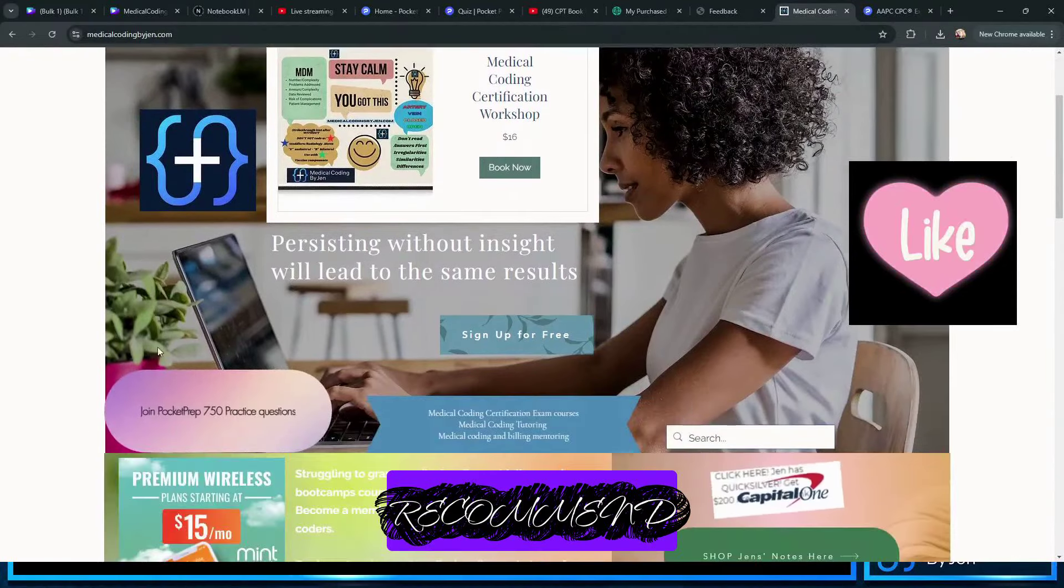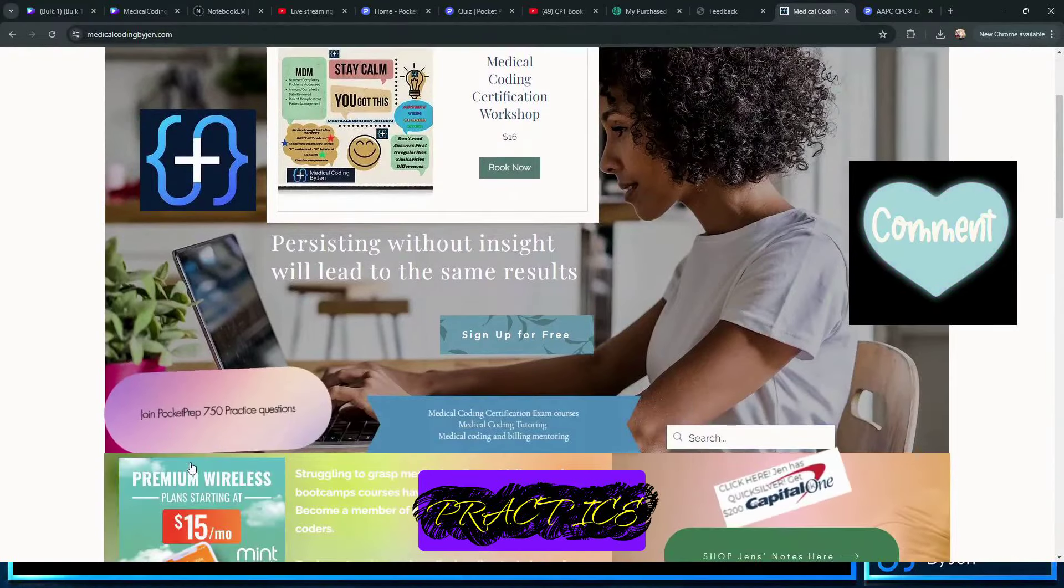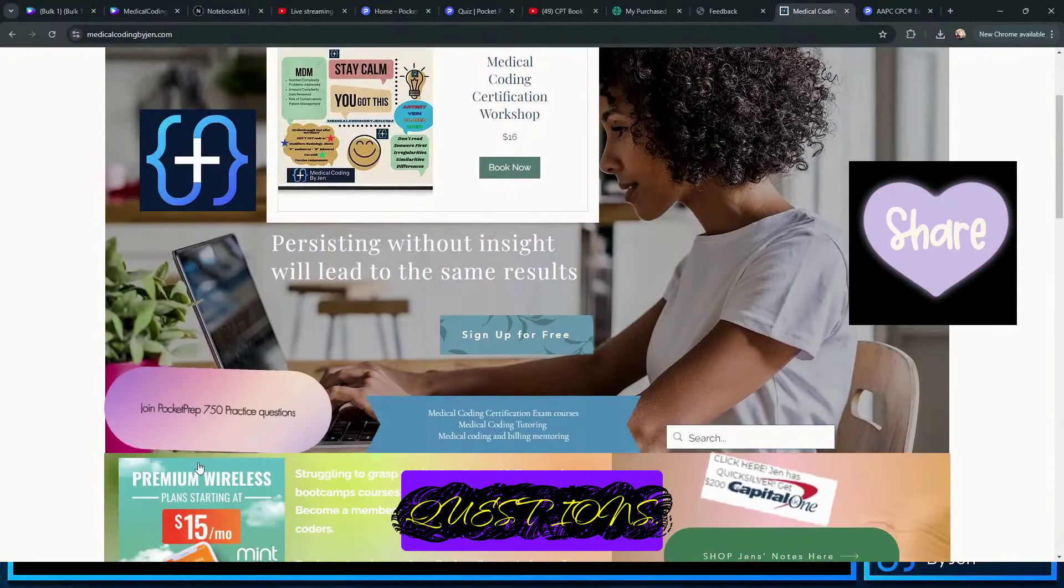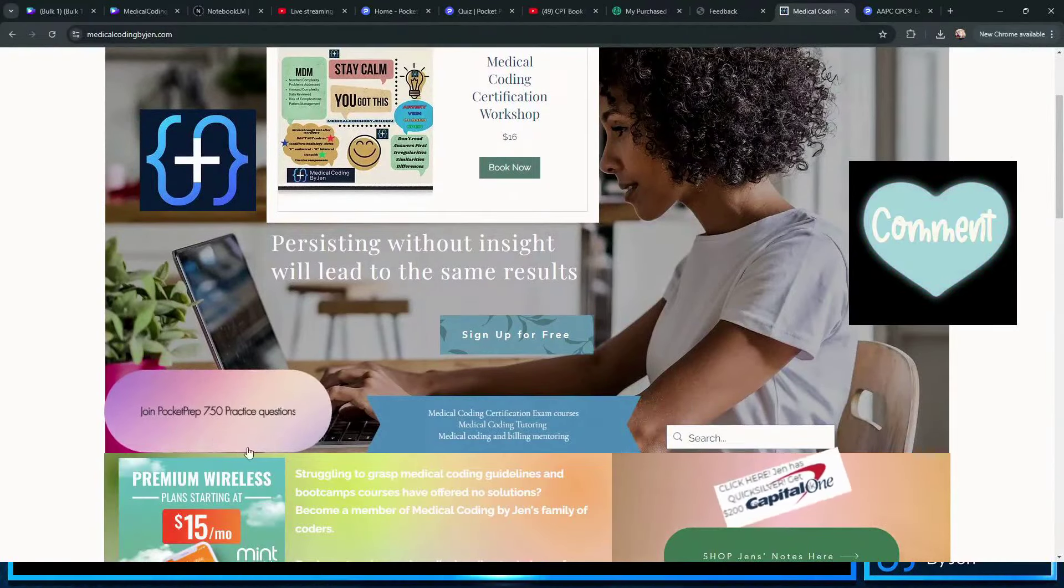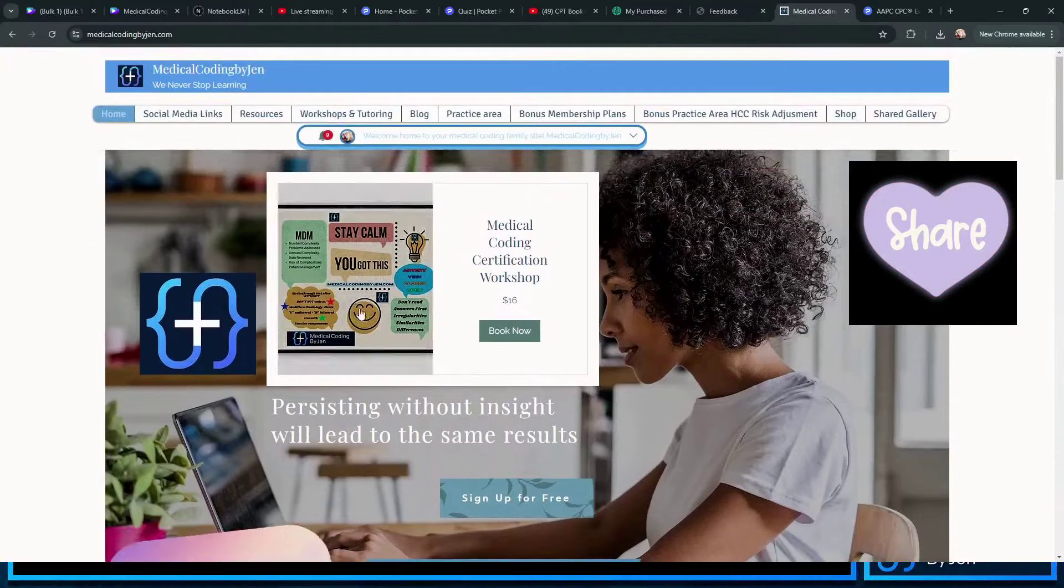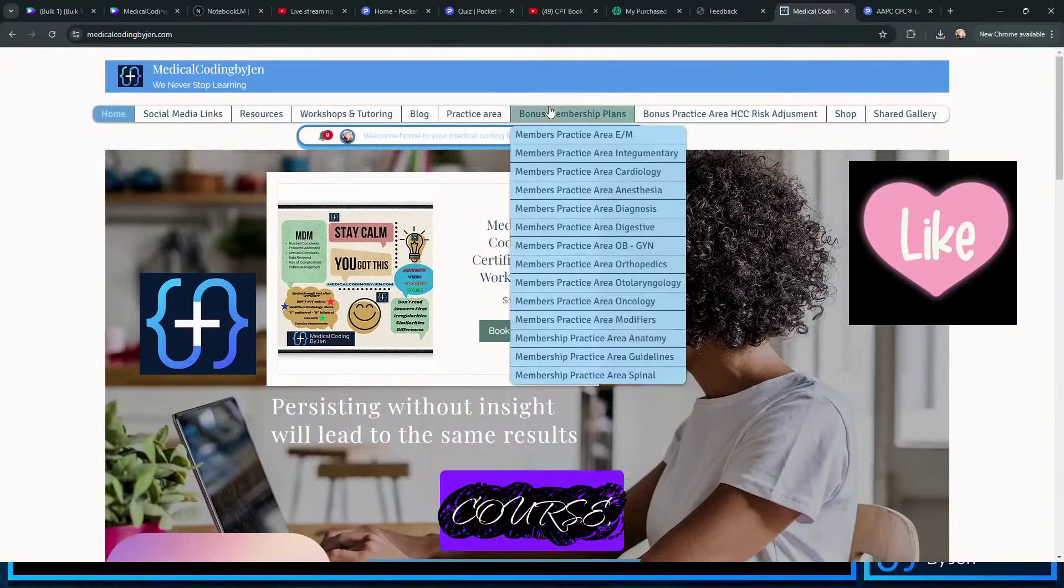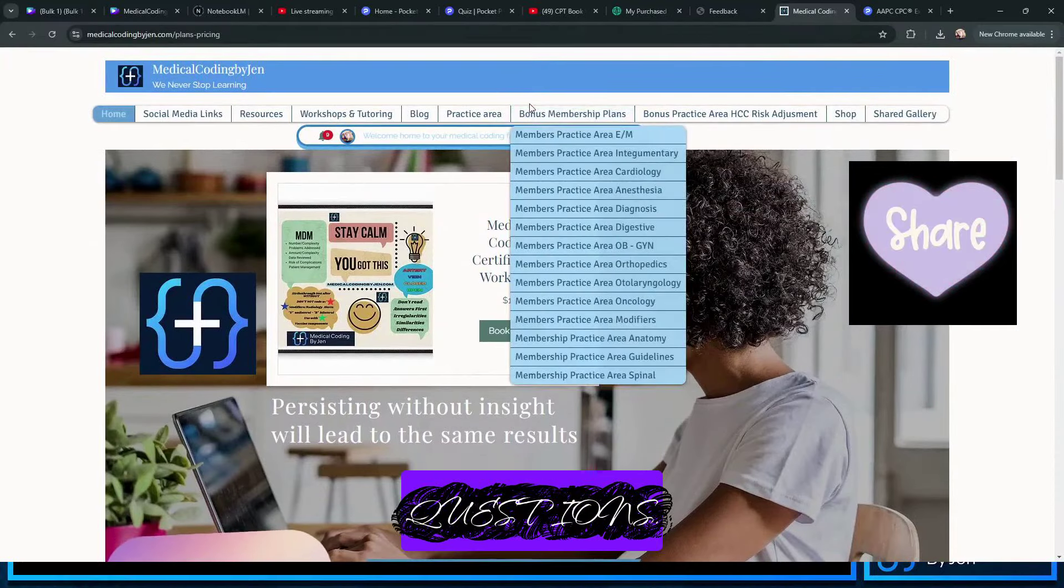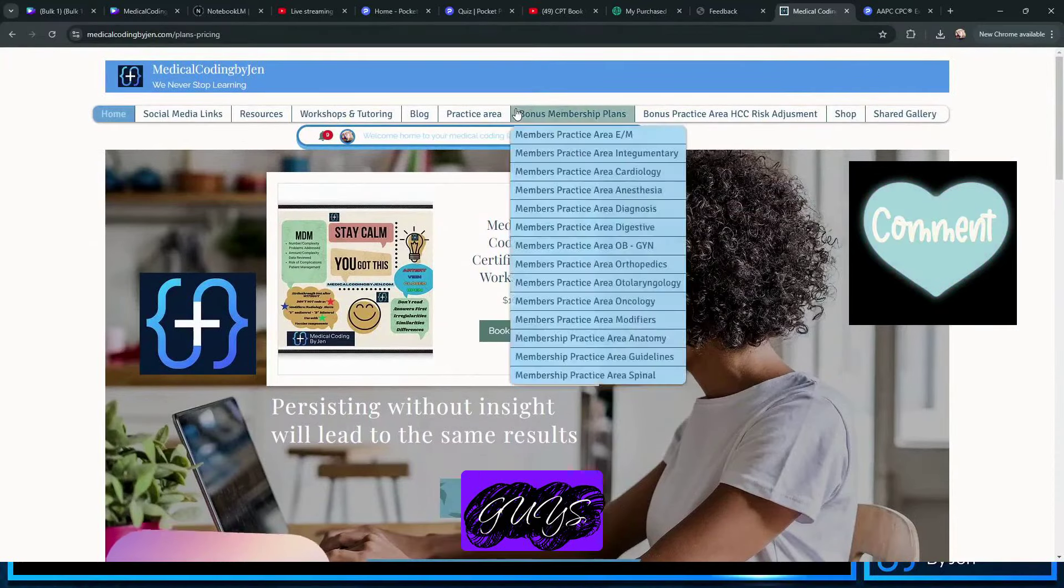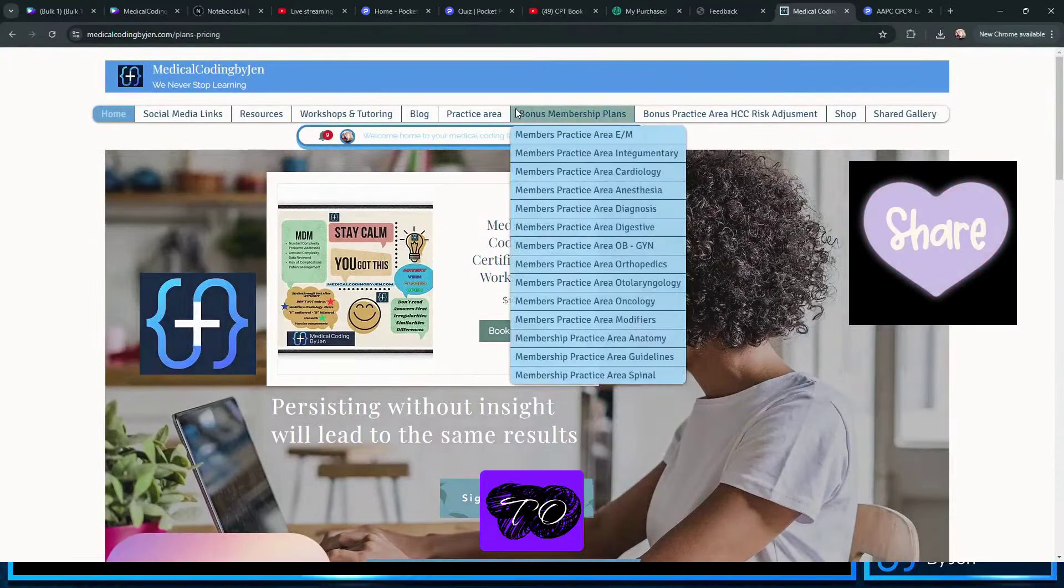I only recommend AAPC practice exam questions, Pocket Prep questions, and of course I have an area with bonus questions if you guys want access to it.